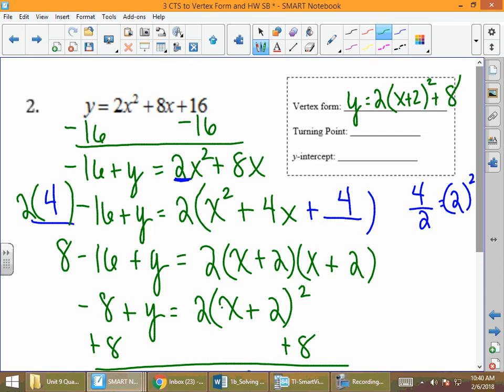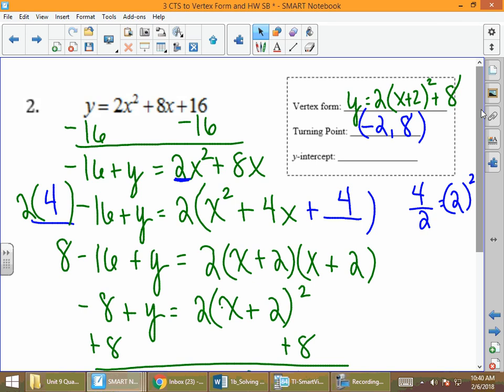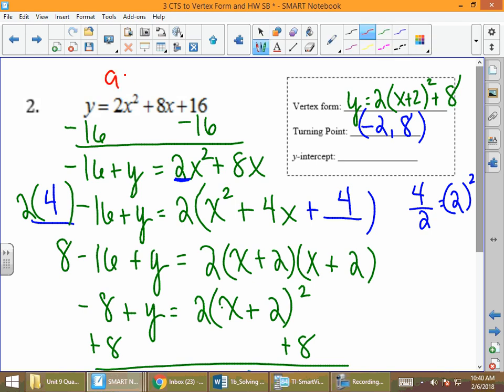The turning point, also sometimes known as the vertex, is negative 2, 8. When we started this problem, a equals 2, b equals 8, and c equals 16 because it was in standard form. Our y-intercept is 0, c, so it's (0, 16).